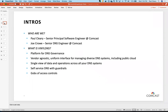So what is VinylDNS? It's a platform for DNS governance. It is vendor agnostic — it talks to any DNS backend: Bind9, NSD, PowerDNS, including public cloud now with Route 53. It's a uniform interface for managing your DNS records across all of those systems, giving you a single view of the data, the operations, and who changed what. I like to say that VinylDNS is self-service DNS with guardrails and with gobs of access controls — that's the 50,000-foot view.